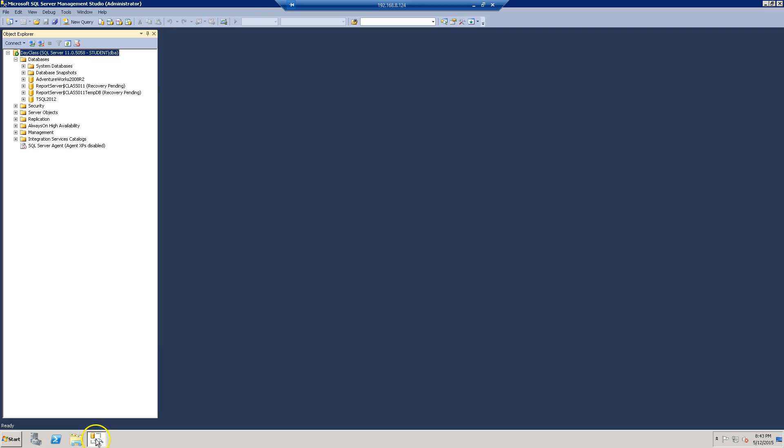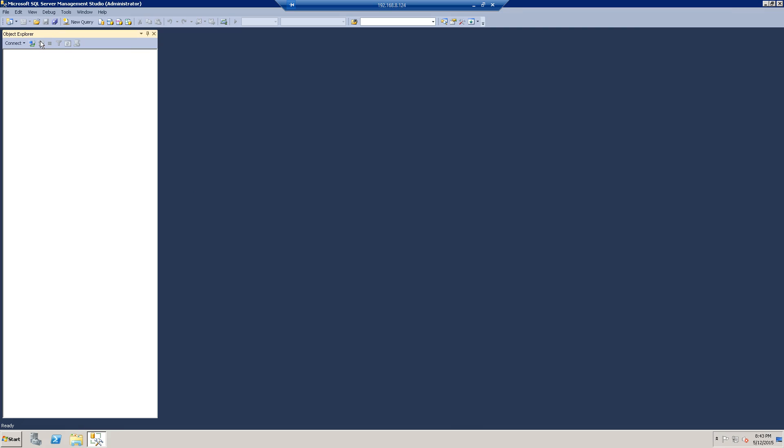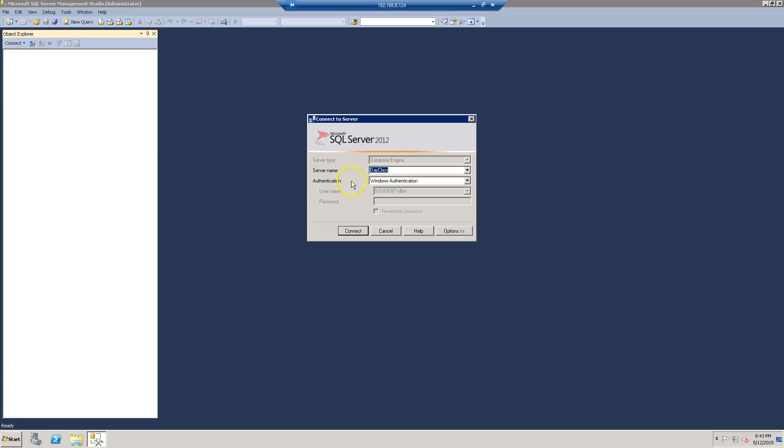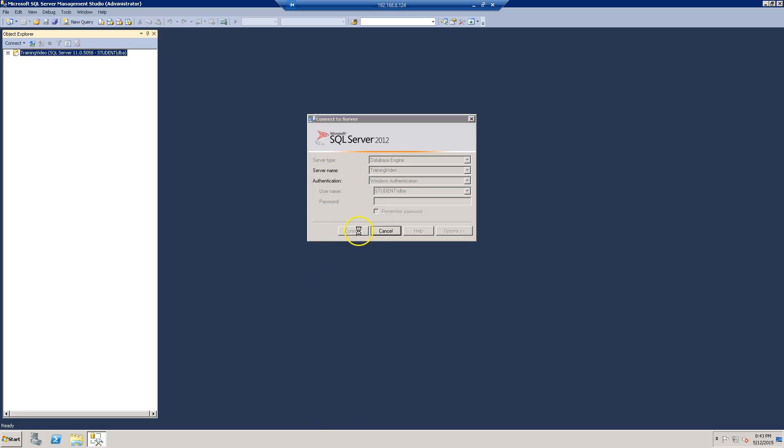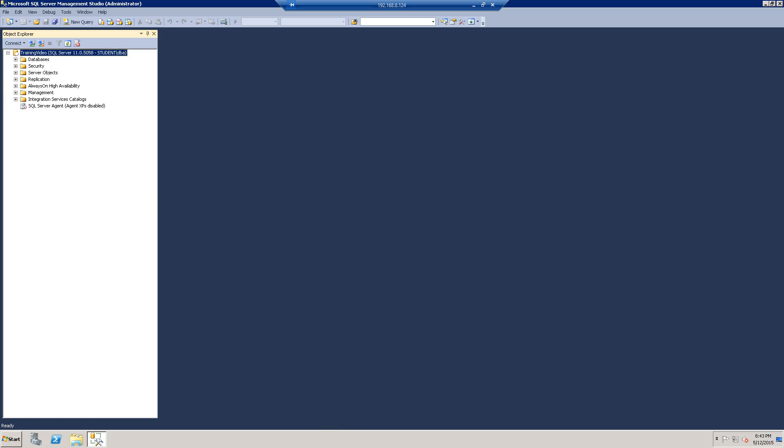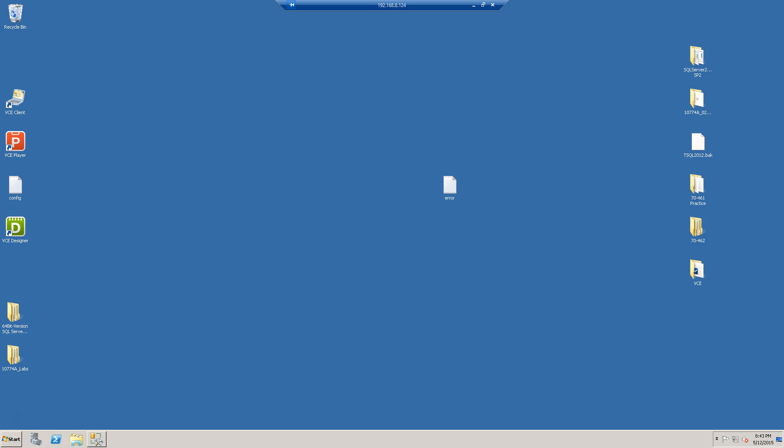Now I'm going to launch my SQL Server Management Studio, click connect, and I'm going to type in the alias name 'training video'. Click connect, and I'm in that fast. That's it, it's that easy. Thank you for watching.